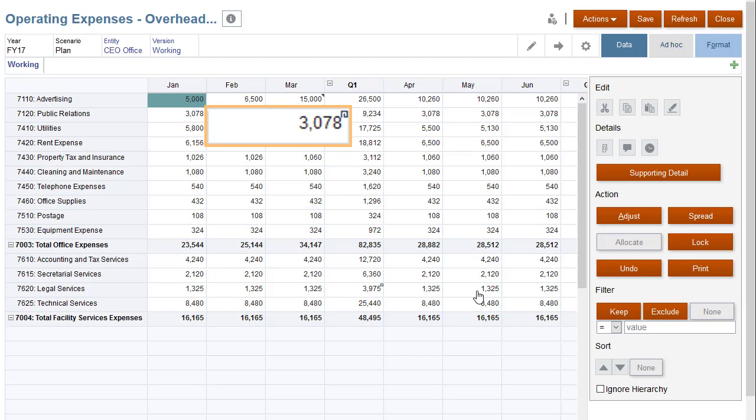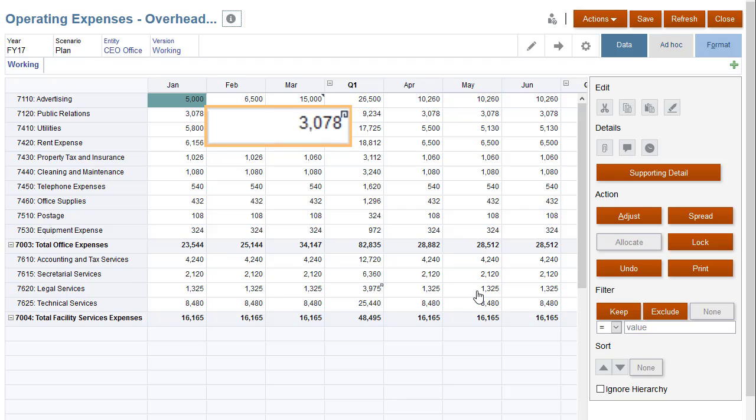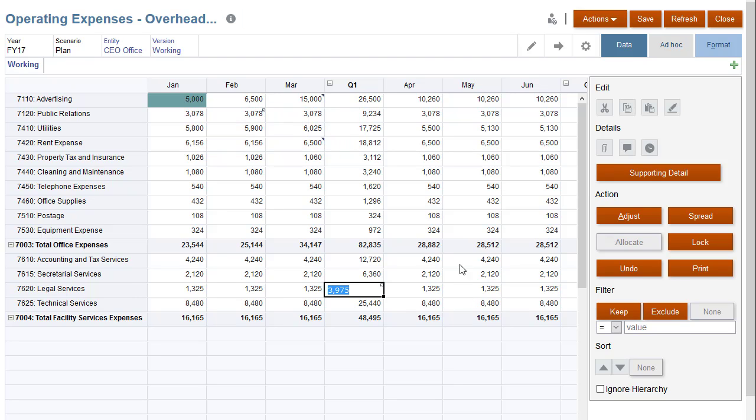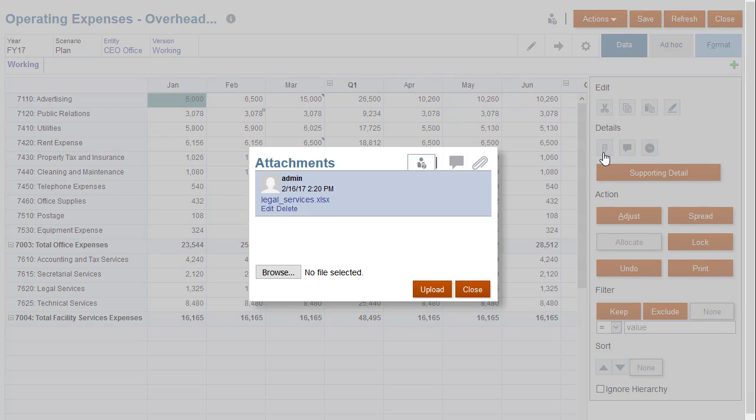An icon in the upper right corner indicates that the cell has an attachment. Let's take a look at an existing attachment. Open the attachment by clicking its hyperlink.